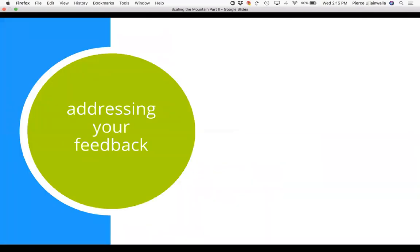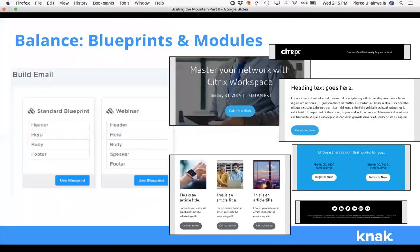We wanted users to have that creative touch — to mix and match to find the perfect layout for their particular campaign — without relying on the rigid templates and tokens the way we had before.